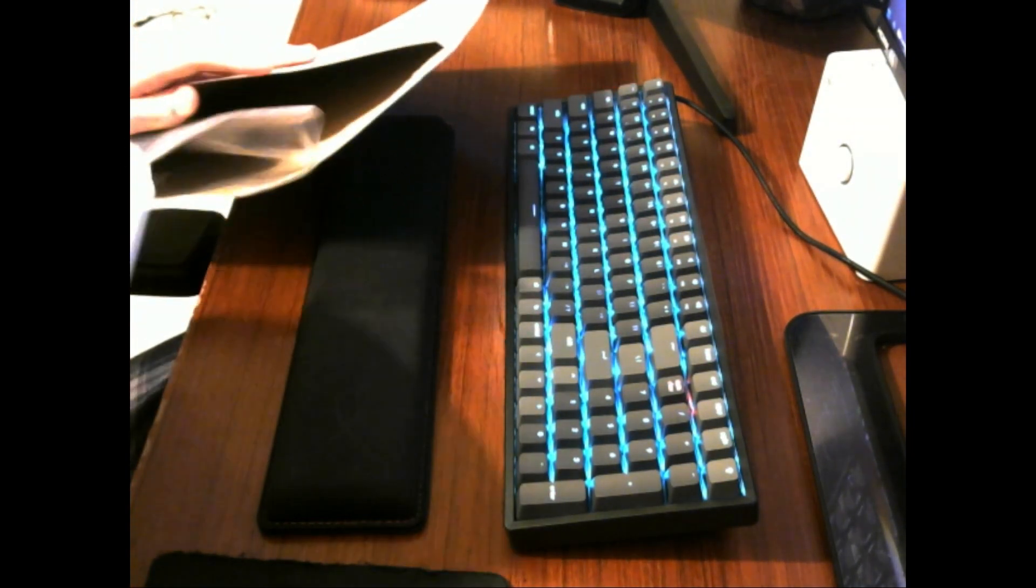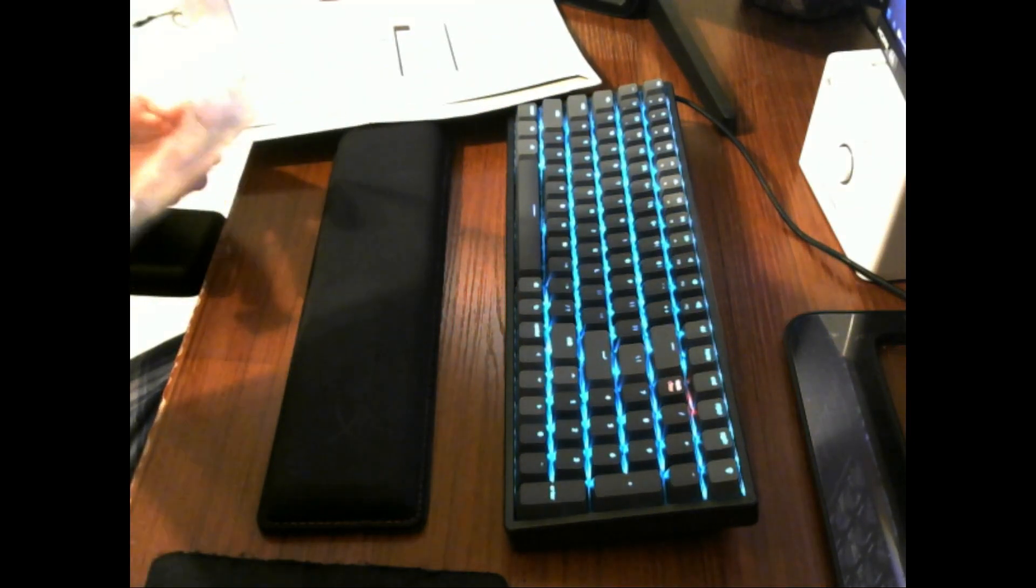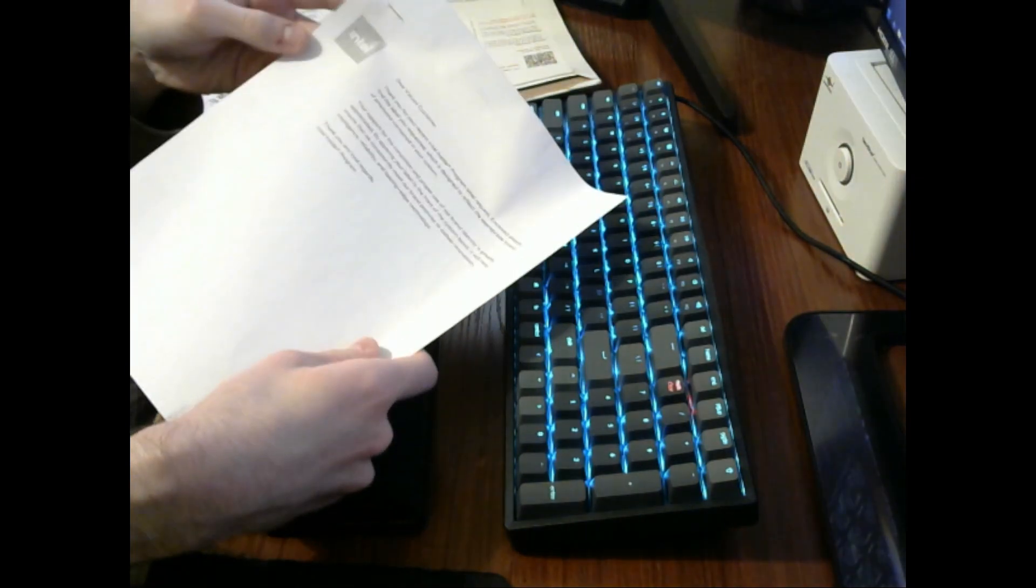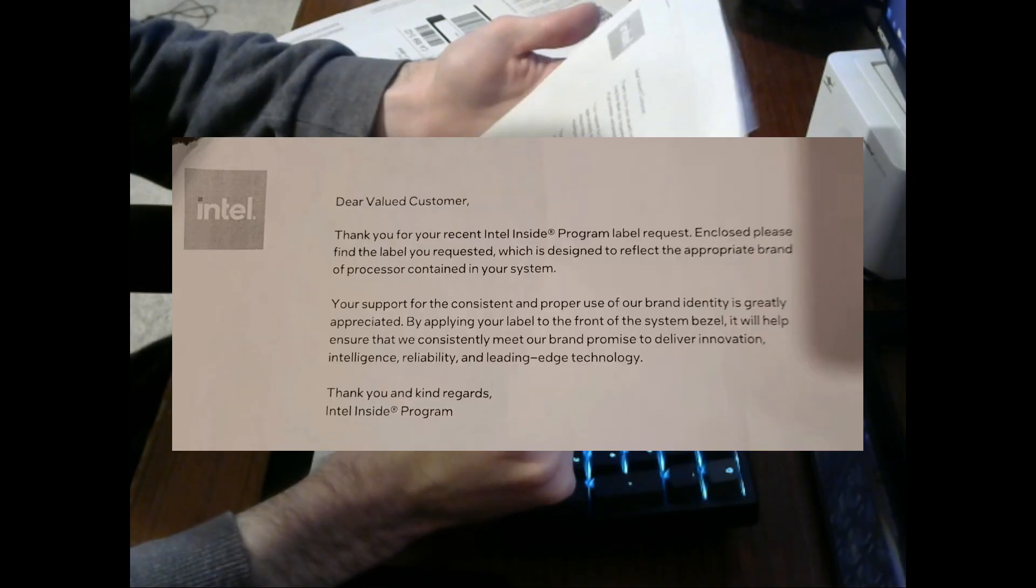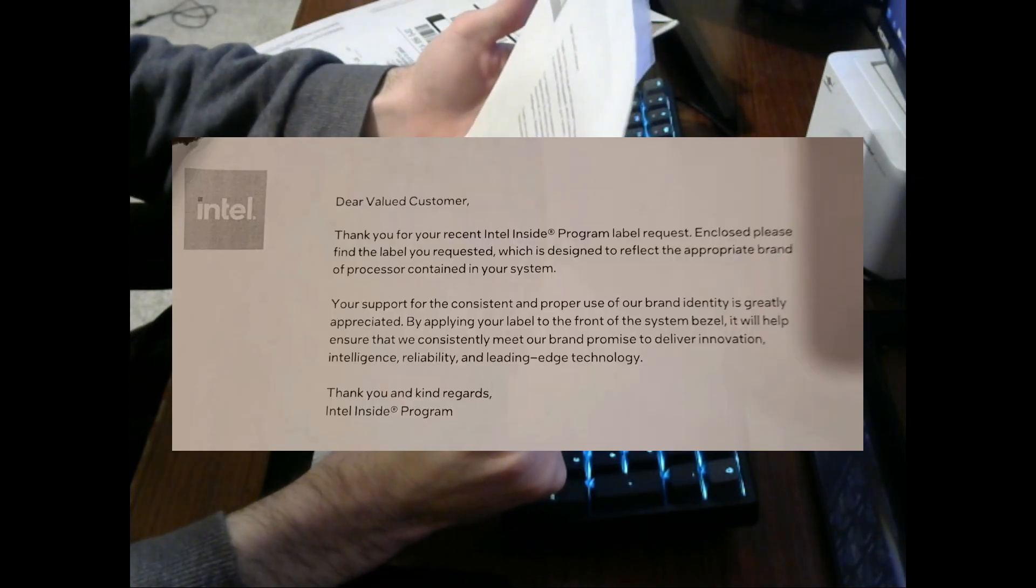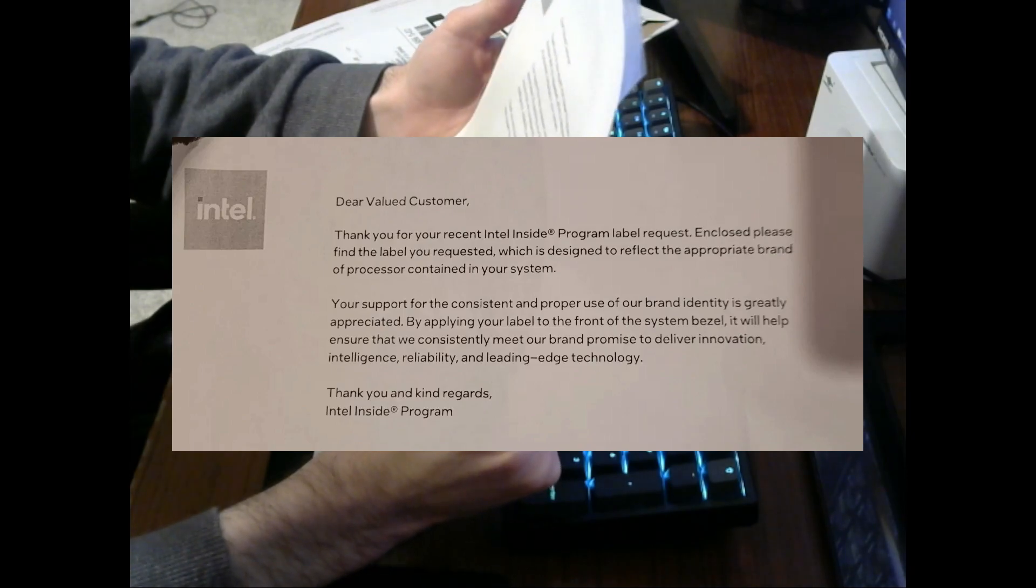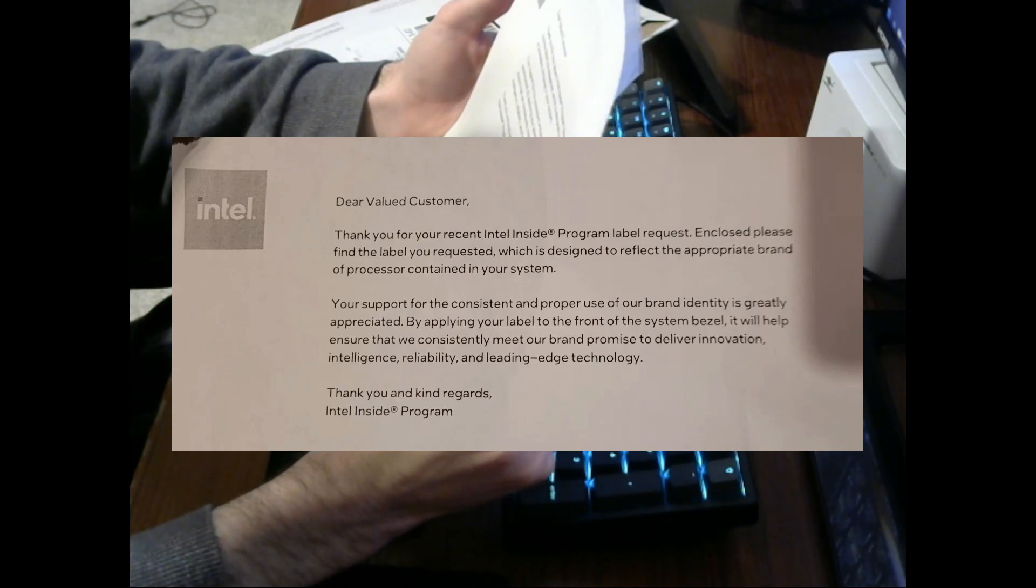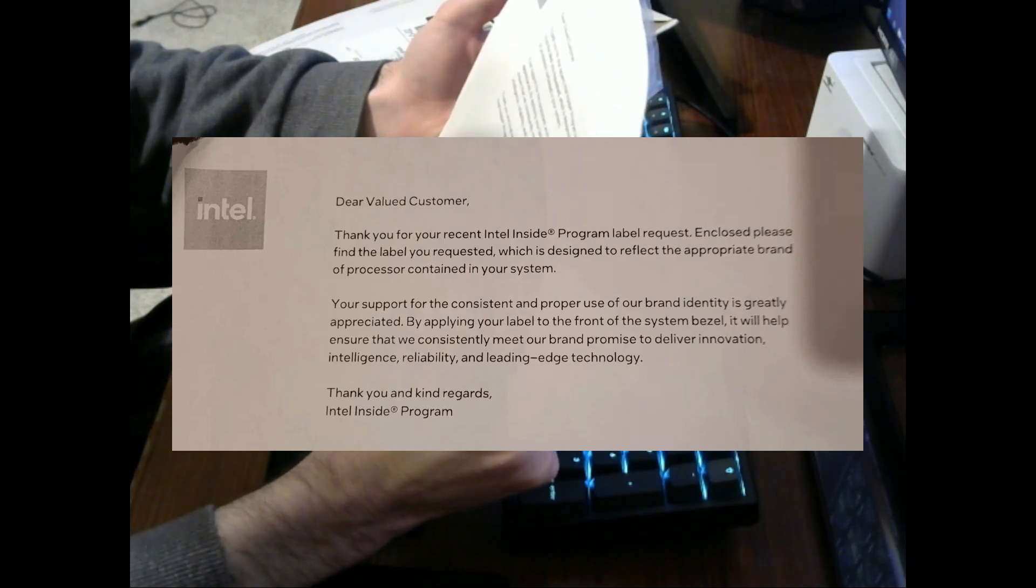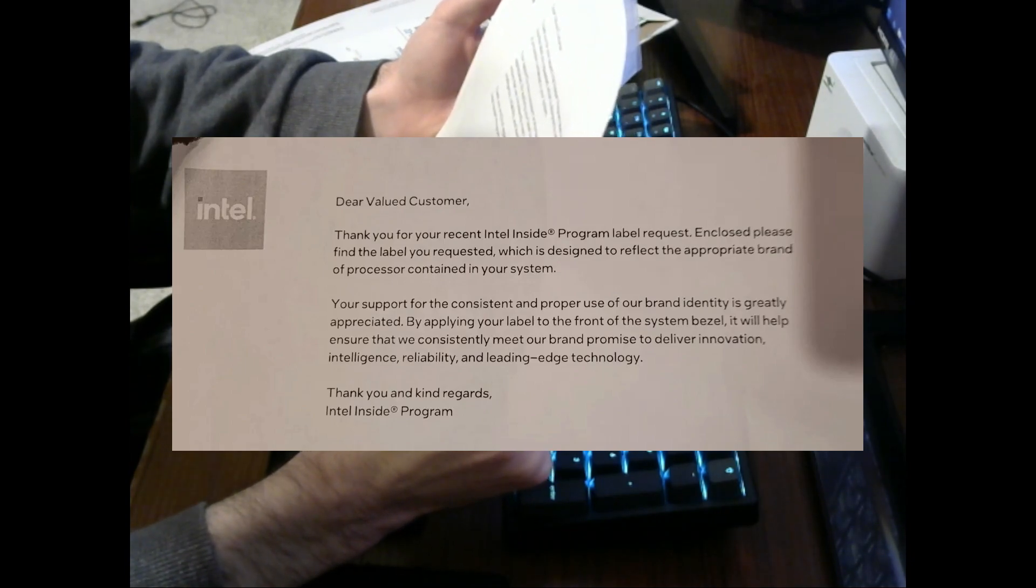Okay, whoa, all right, so looks like we have a letter here. Dear valued customer, thank you for your recent Intel inside program label request. Enclosed, please find the label you requested which is designed to reflect the appropriate brand of processor contained in your system.